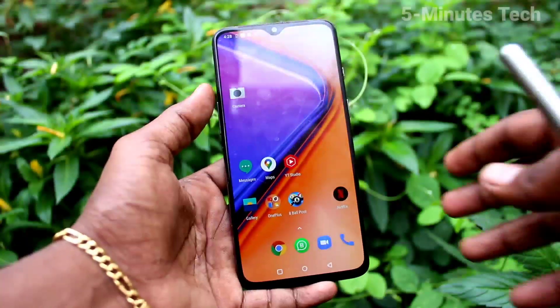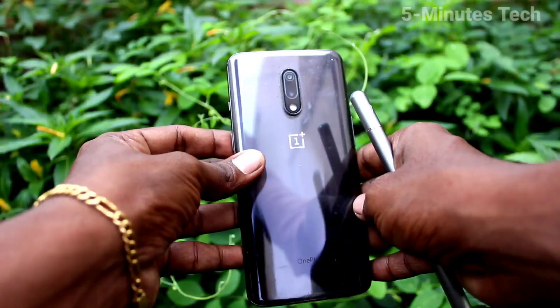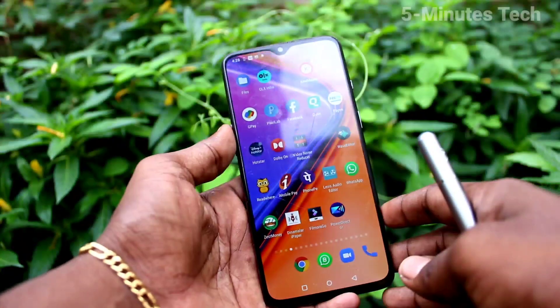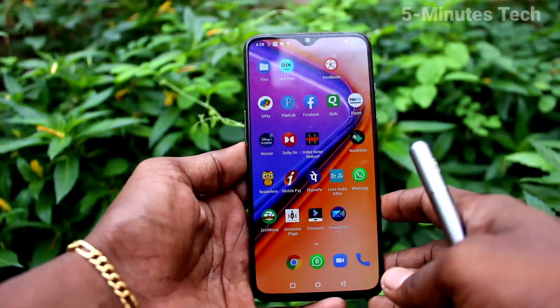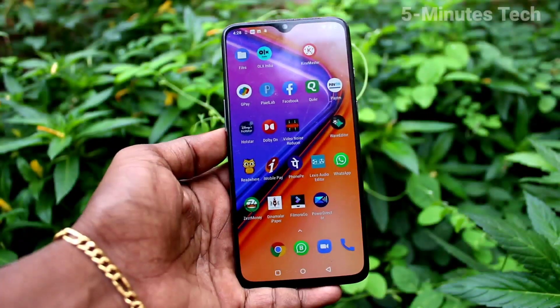Hi friends, this is Fireman Stock YouTube channel. Here is the OnePlus 7 smartphone. In this video, we will learn how you can set screen gestures in your OnePlus 7 phone.